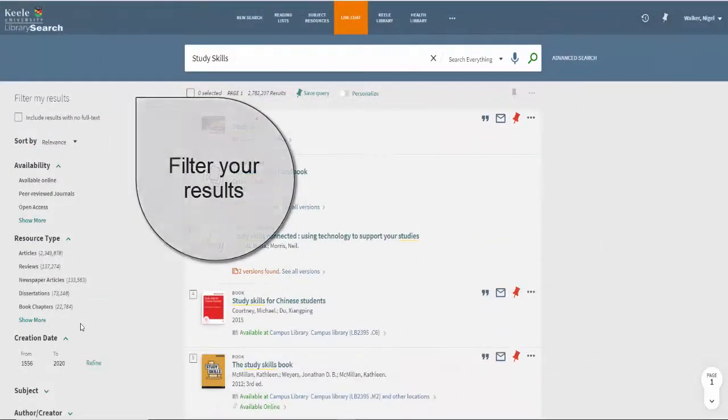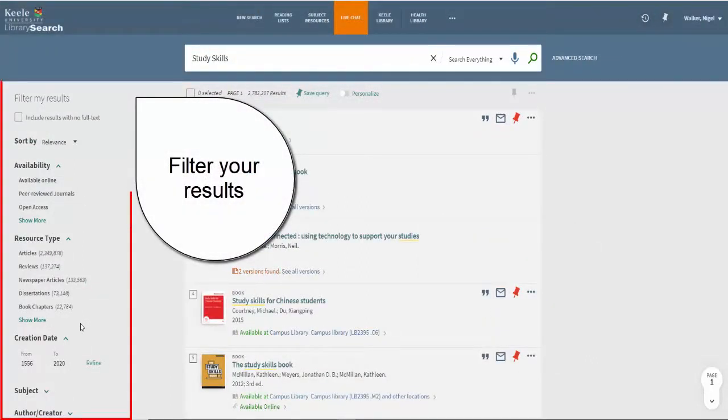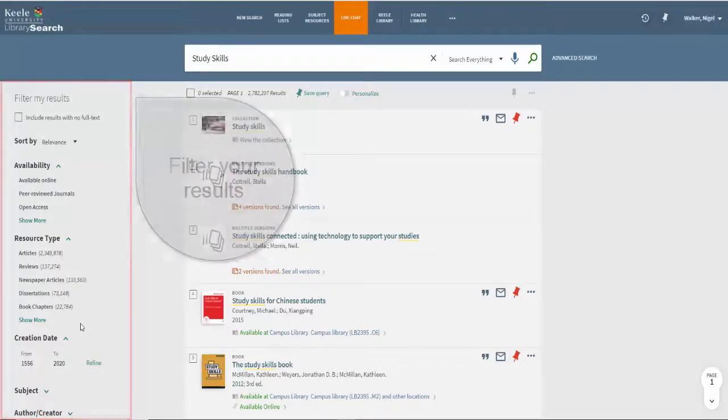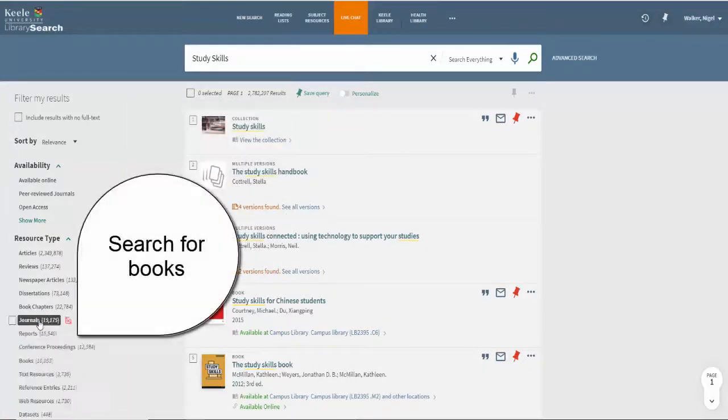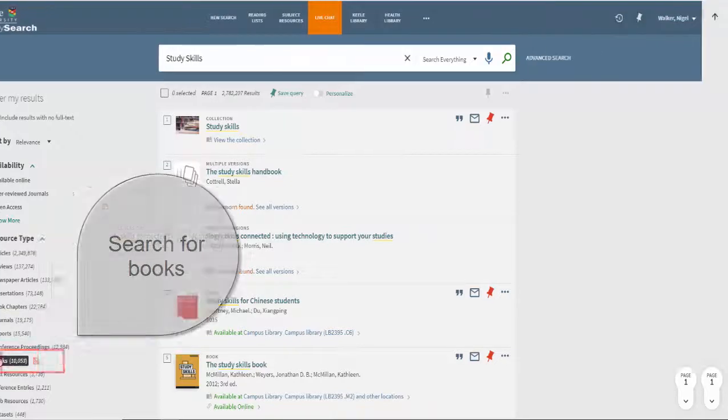You may need to filter your results to make them more relevant to you. A range of options are provided on the left hand side. To just search for books for example, select books on the resource type option.